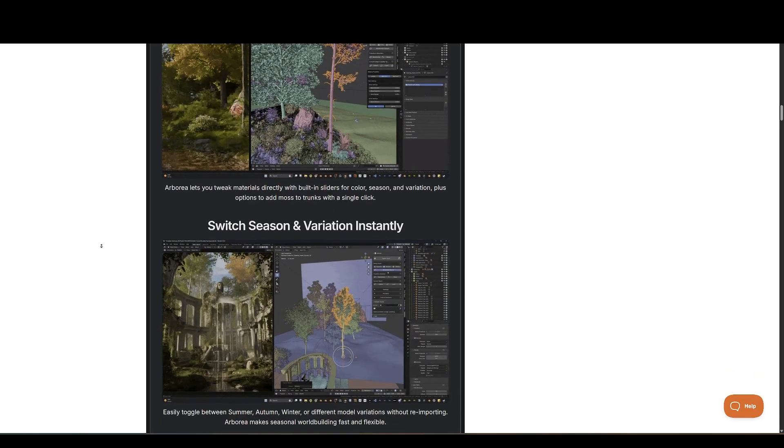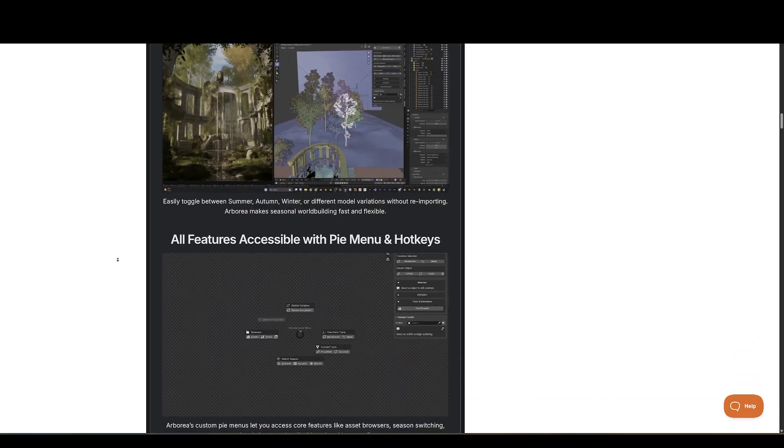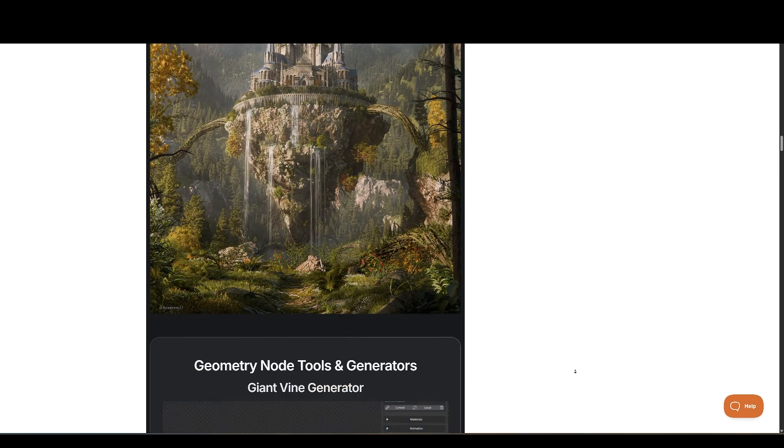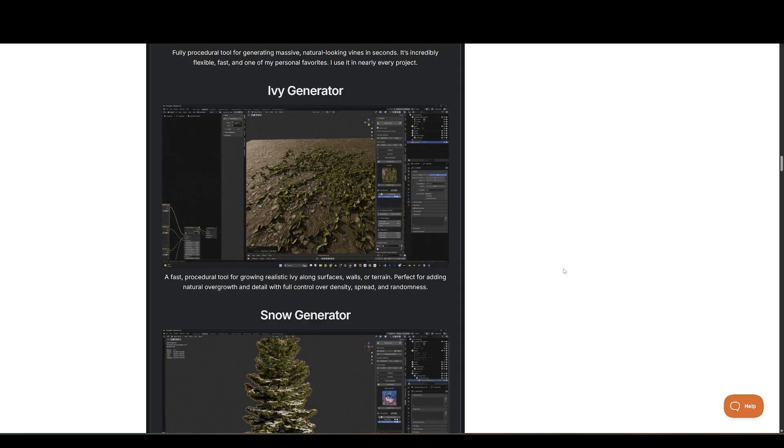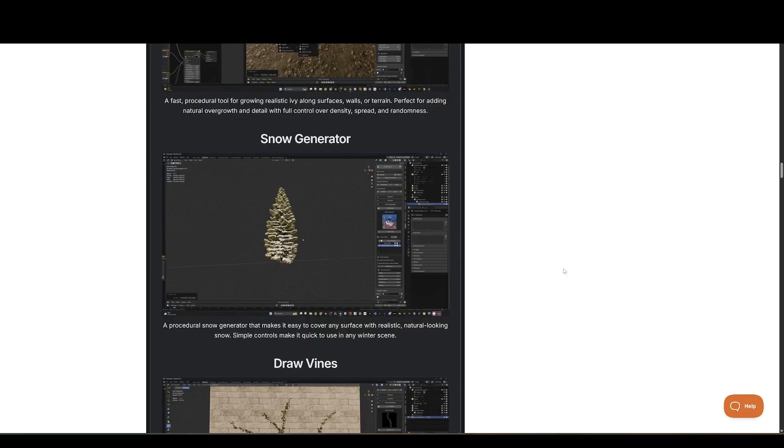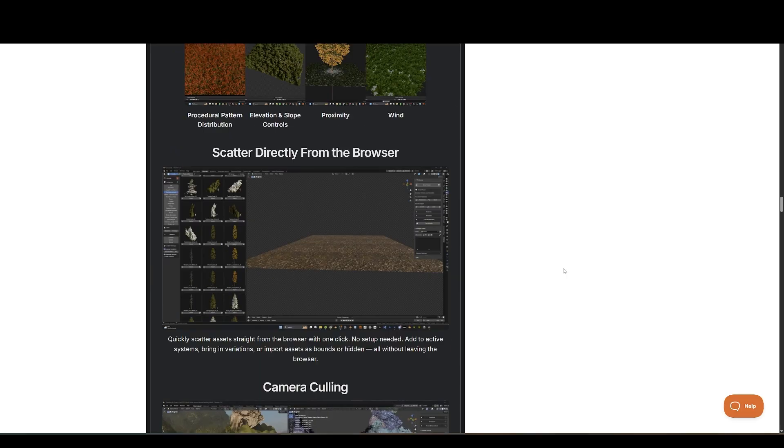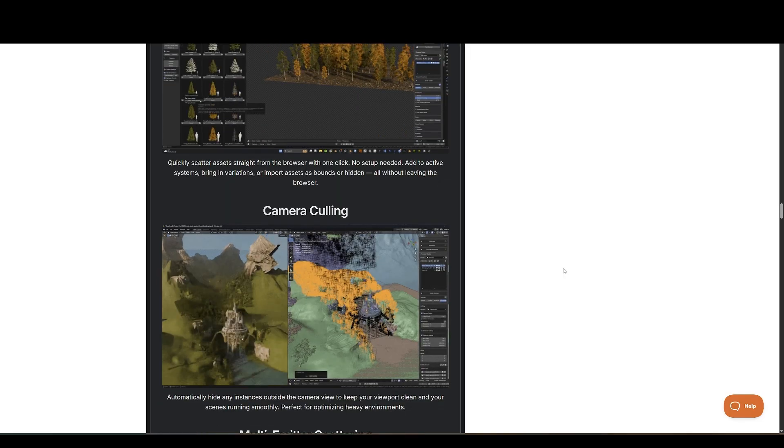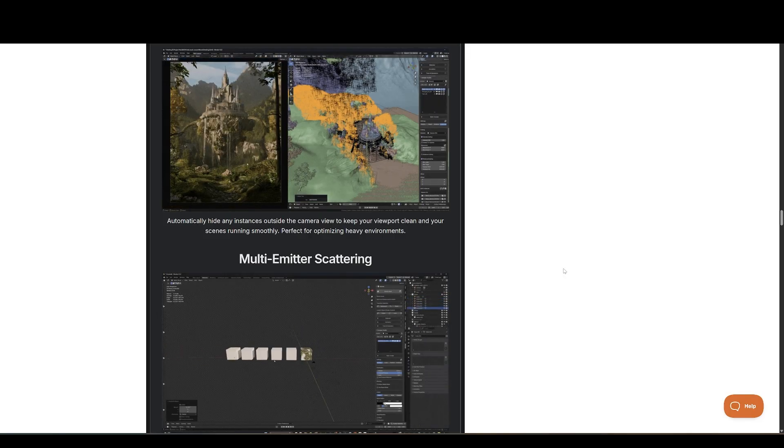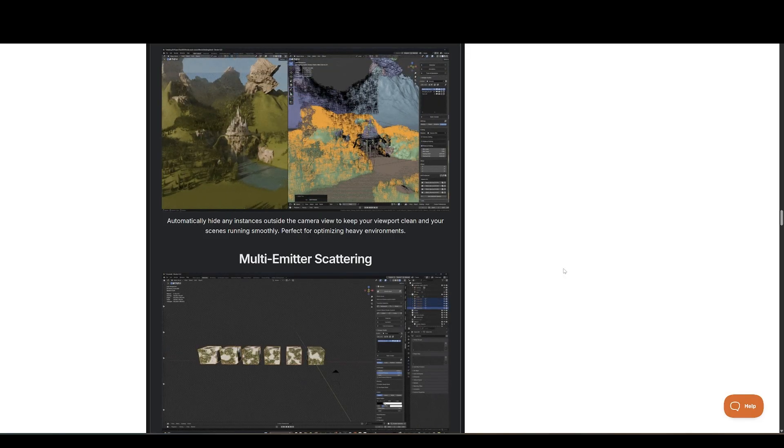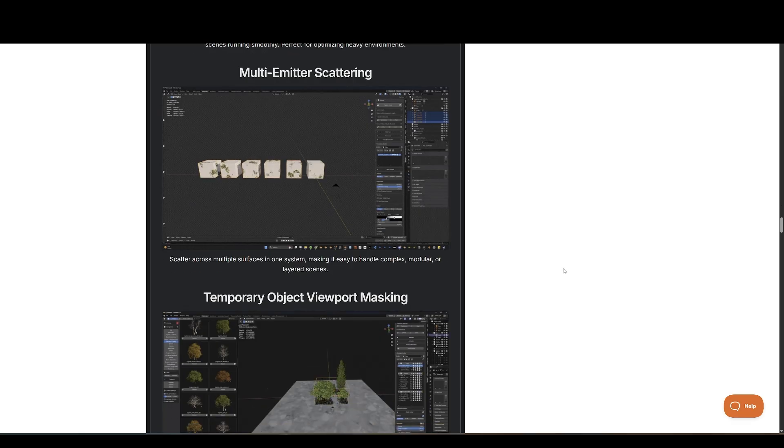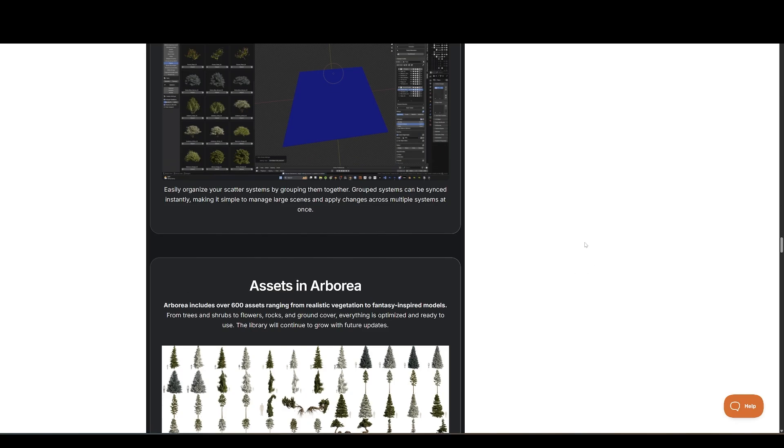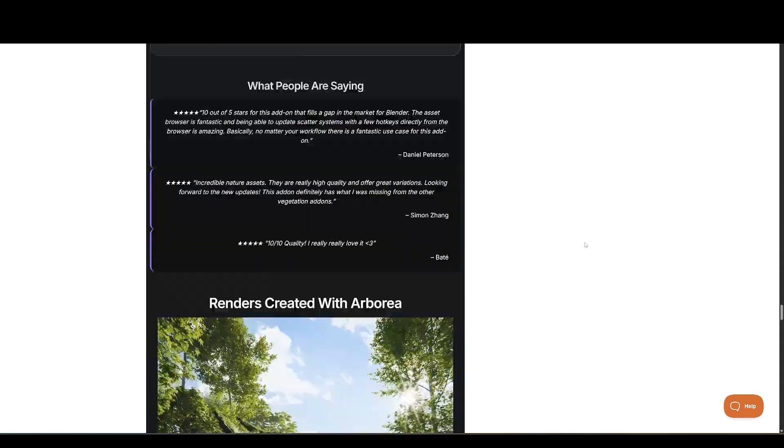But Arborea isn't just a static library. It comes with a geometry node scatter system, procedural vine and ivy generation, seasonal toggles, and foliage animation presets. You can switch a tree from summer to winter almost instantly, tweak material colors with sliders, add moss, and generally customize assets to suit your scene. It's a flexible, high-quality system for building rich natural worlds. If you want to save time creating realistic nature scenes, then this is for you.